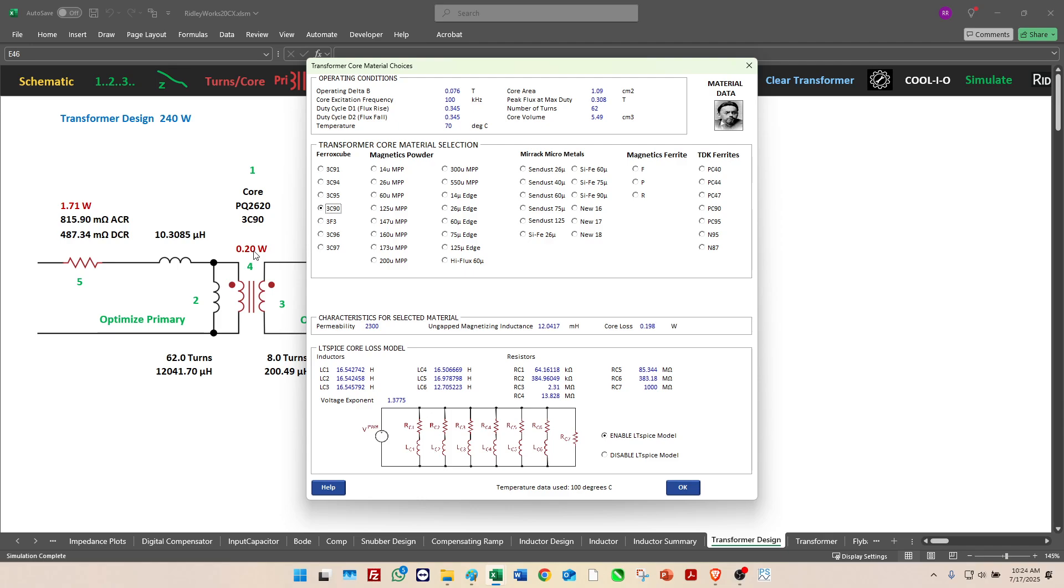It's a 2620 core from I think Ferroxcube and TDK make that one, and right now we're going to use a 3C90 material. It's indicating our core loss of 0.198 watts. Within Ridley Works we do this in the classic way where we look at the delta B, we assume it's a sine wave, which of course it isn't.